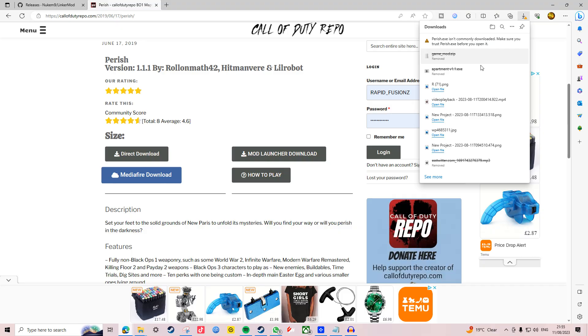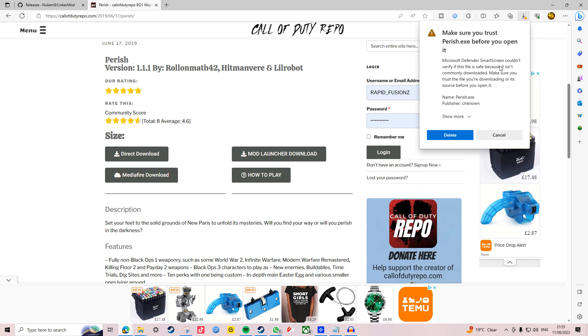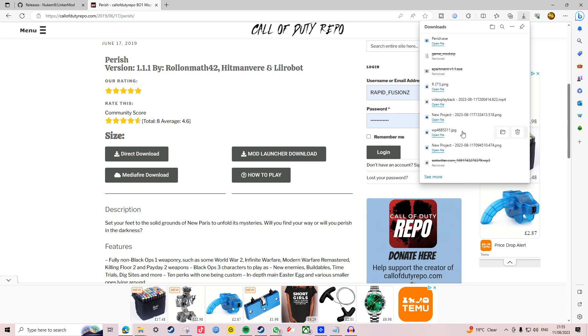Once your download is done it should show up in the top right hand corner. If any warning message shows up, just press yes as it's completely safe. Repo is very reliable and none of the maps on here are dangerous.